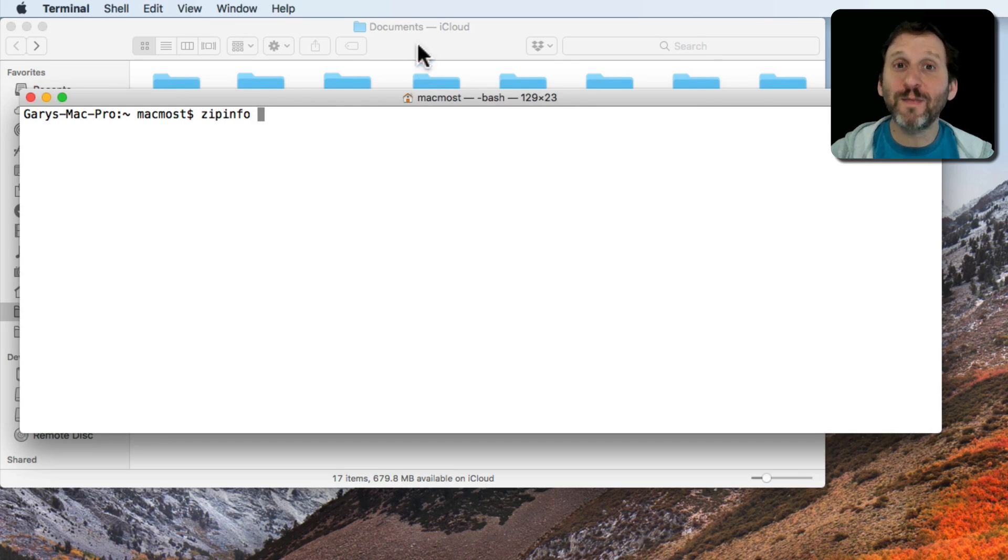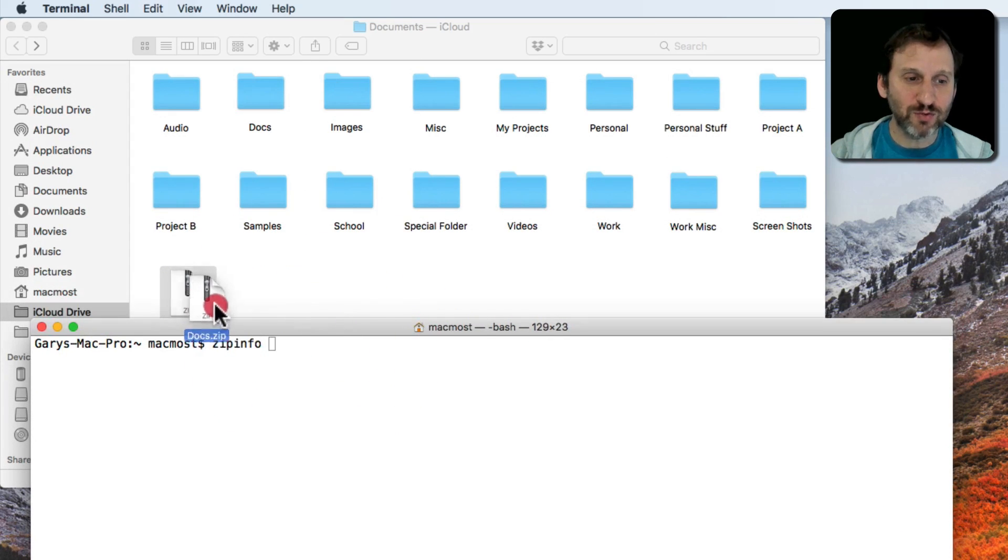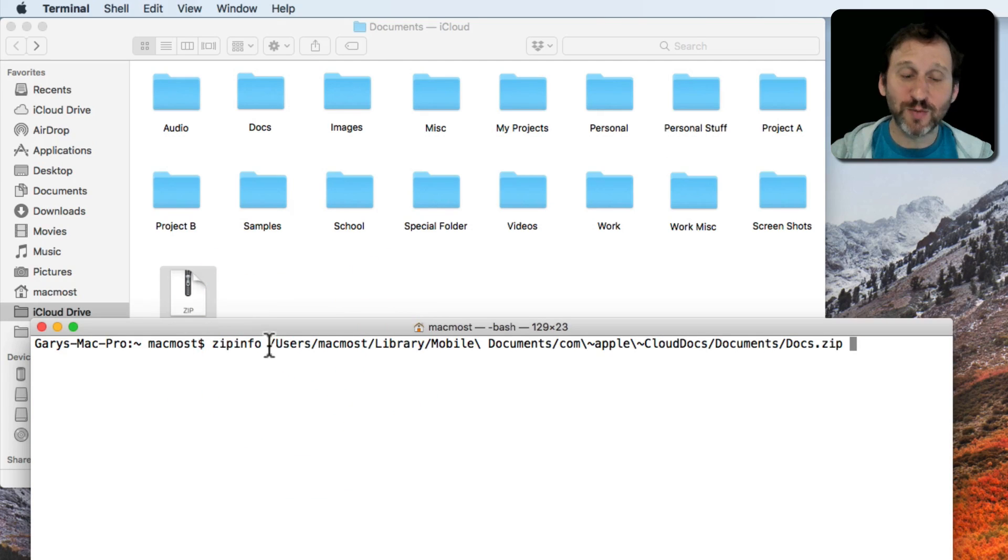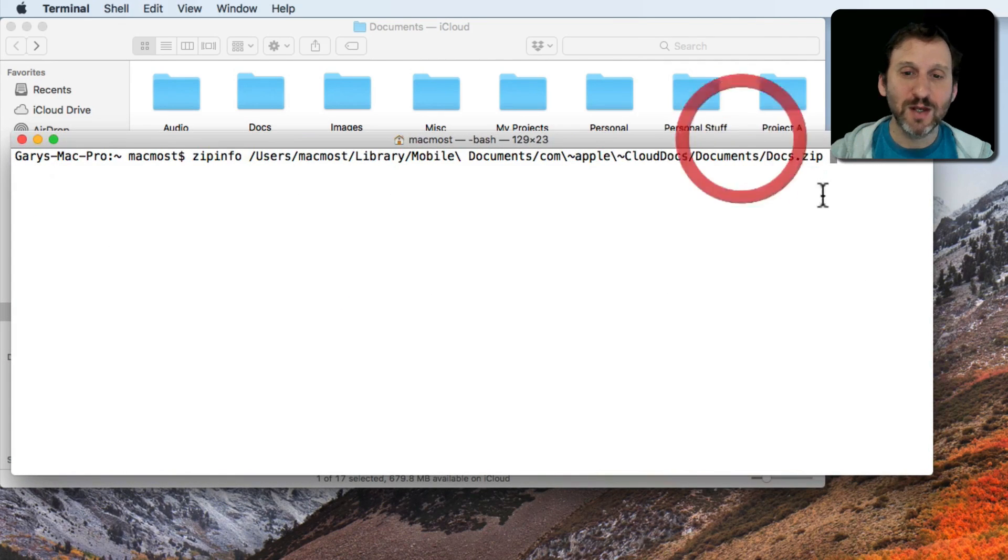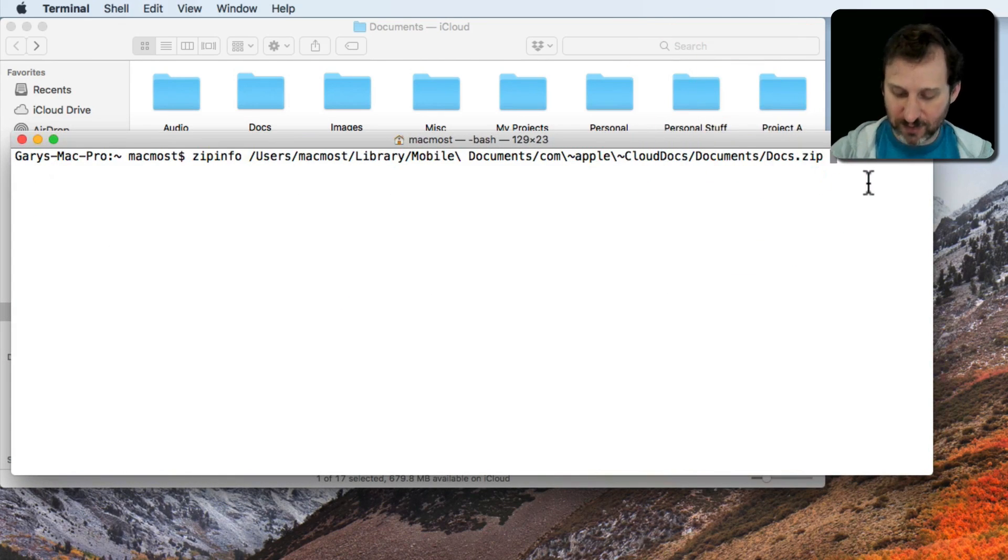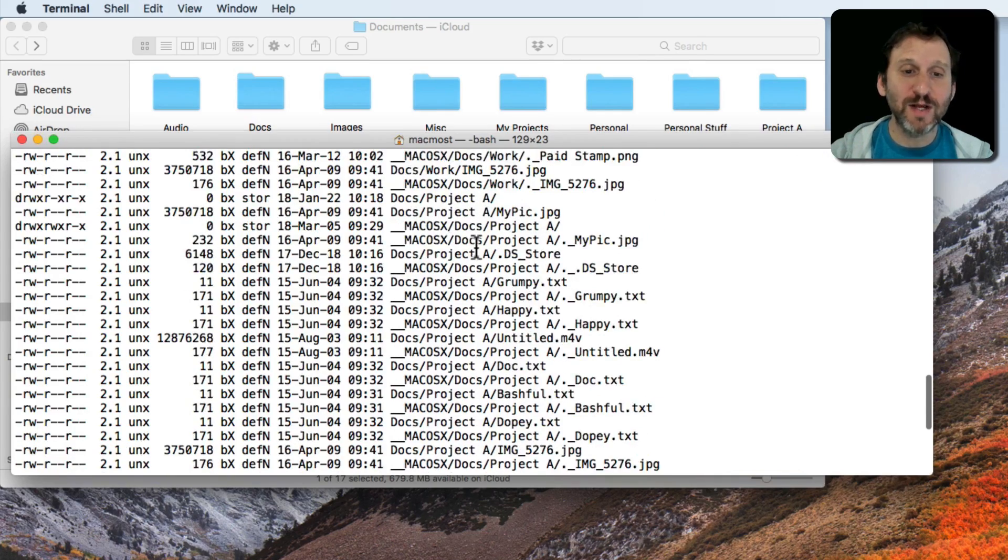So instead of typing the full path to this file here, I'm going to simply drag and drop it into the Terminal window and it inserts the full path there. So now I can hit Return and I get all this information.